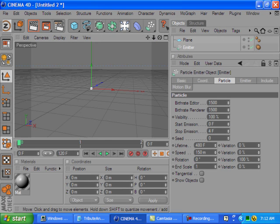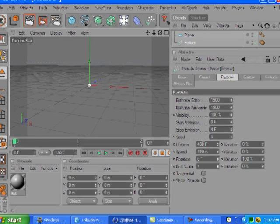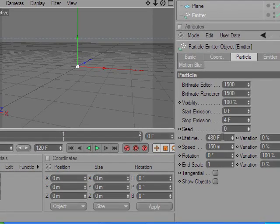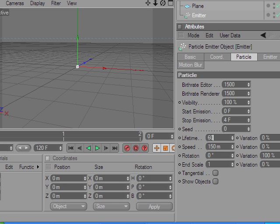So what else do we need here? The lifetime, let's say that's about a second and a half, so maybe 45. Let's just say two seconds, so about 48 frames.